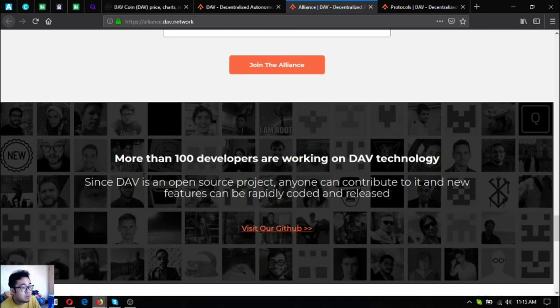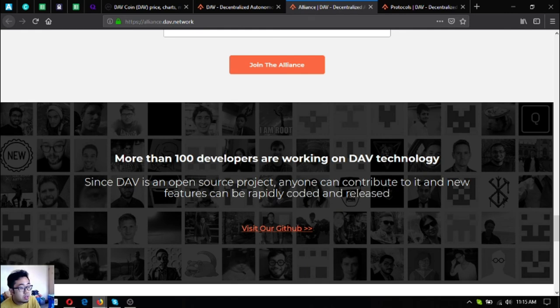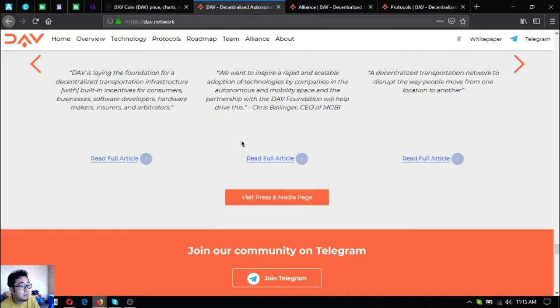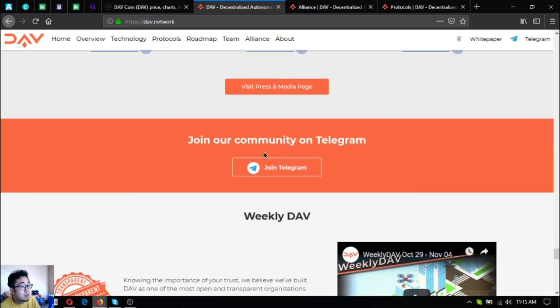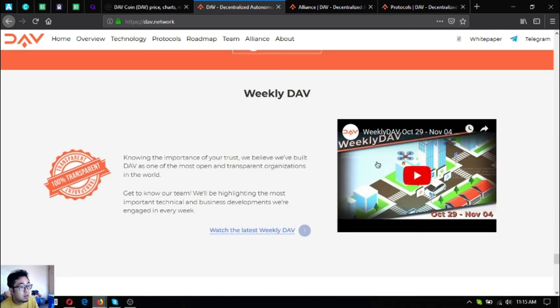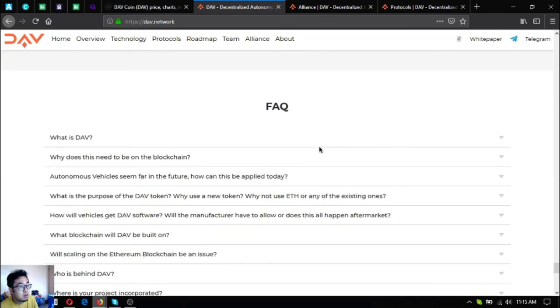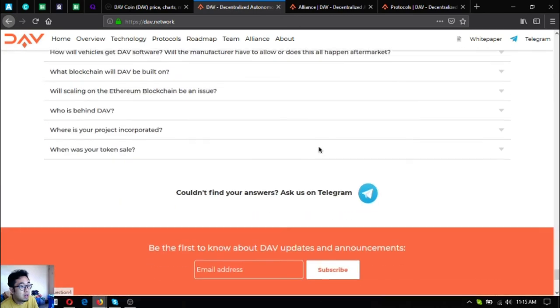Since DAV is an open source project you can contribute to it and new features can be rapidly coded and released. Join their GitHub. Their Telegram group - join their Telegram here. Their YouTube - subscribe to their YouTube channel. Some facts about DAV.